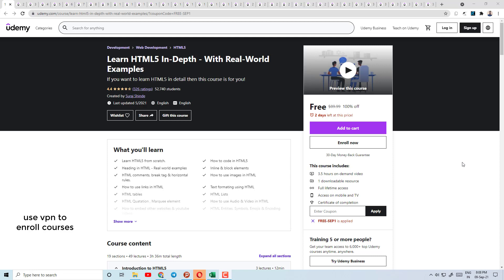Before starting this video, I will tell you something: you will get these links in the description box. But before clicking on that link, you will have to connect with a VPN, because coupons are only available in India.